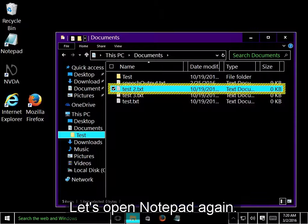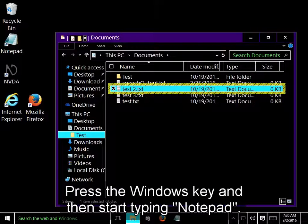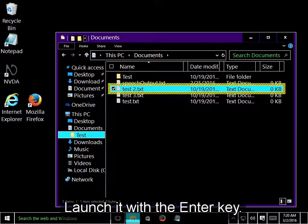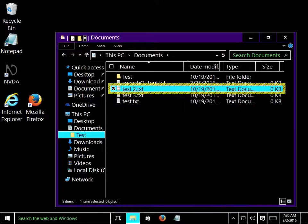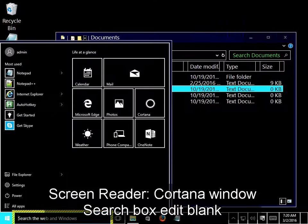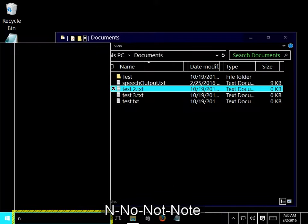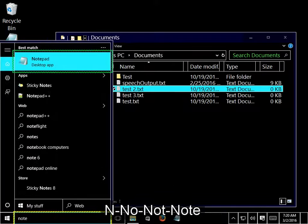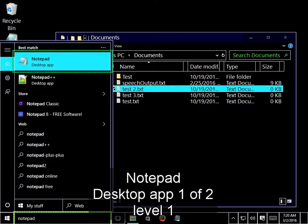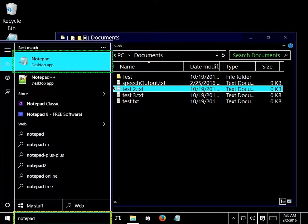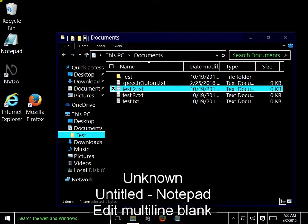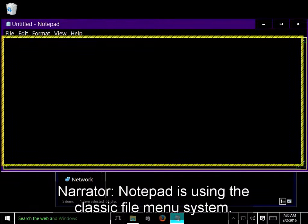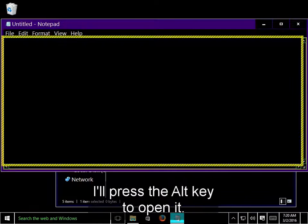Let's open Notepad again. Press the Windows key, and then start typing Notepad. Notepad should appear after the first few characters. Launch it with the Enter key. Notepad is using the classic file menu system. I'll press the Alt key to open it.